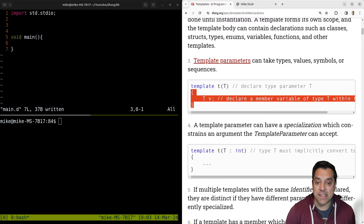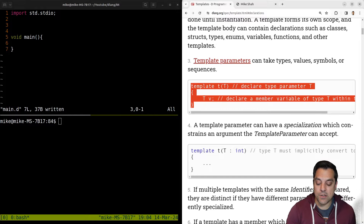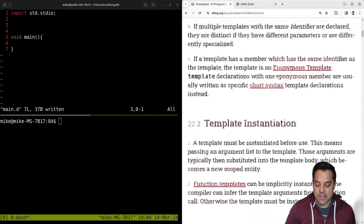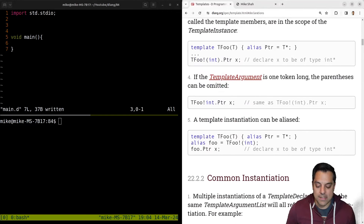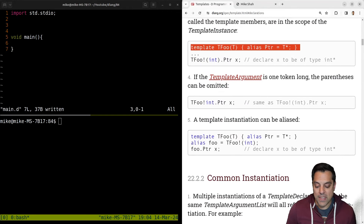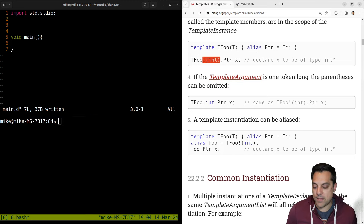That T will get substituted anywhere you see the capital T within this block of code or these curly braces. So that's the basic idea — for whatever types you use, whether you make T an integer, float, or whatever, that's going to get substituted in this block of code. Let's go ahead and scroll down and see an example of this instantiation. You can see we use the type here one time and that's the code that would be generated.